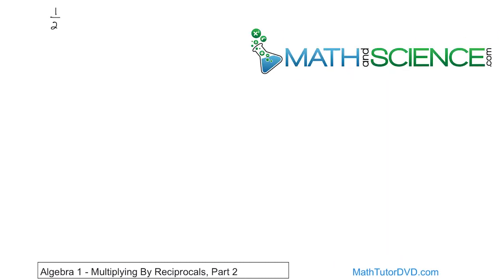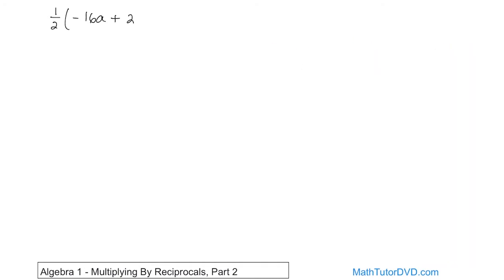1 half, which by the way can be thought of as the reciprocal of the number 2 — that's why we're kind of doing this — times negative 16a plus 20. How would we simplify that?